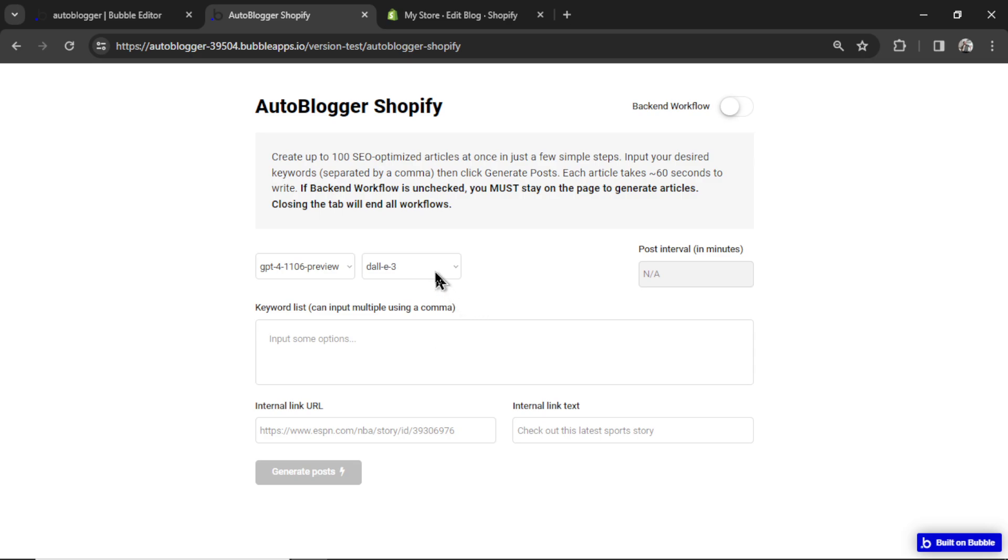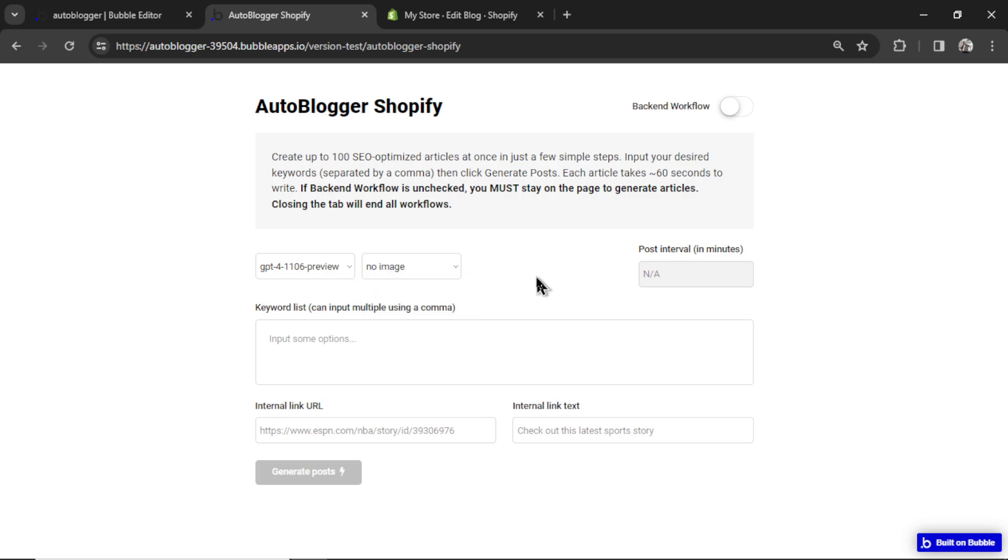Next, I'm giving you the option to generate images for the Shopify article. It's called the Featured Image. Or you can choose No Image. And Dolly 3 costs a bit of money. It costs around 8 to 10 cents per image. So if you want to save on those API costs, you can choose No Image. Your workflows are also going to be faster when Dolly 3 doesn't have to create an image. But you have the option now with Shopify.